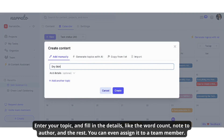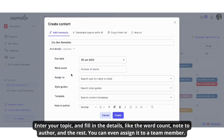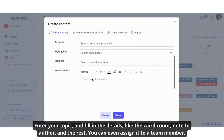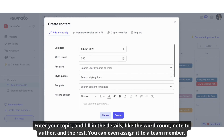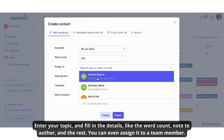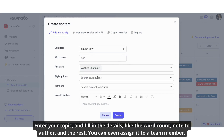Enter your topic and fill in the details like the word count, note to author, and the rest. You can even assign it to a team member.